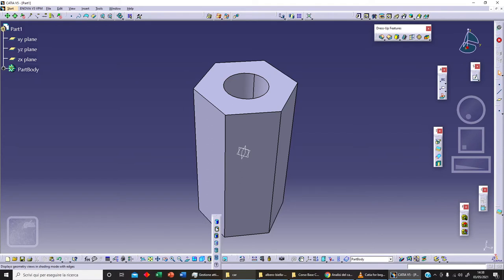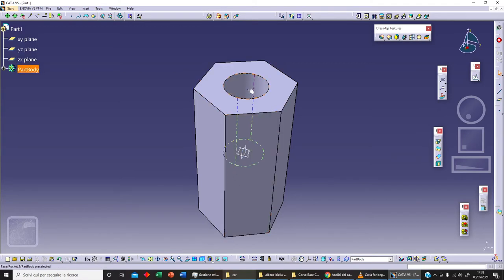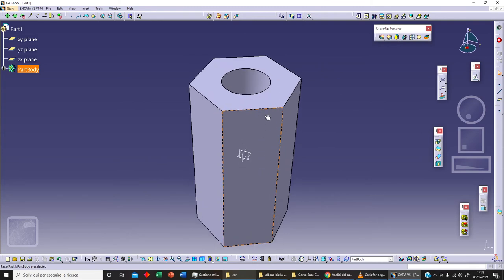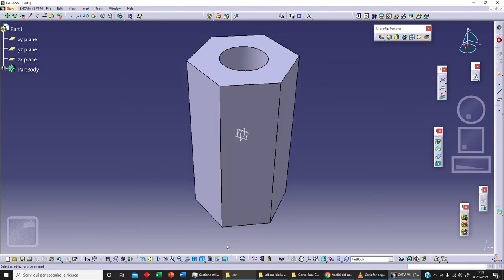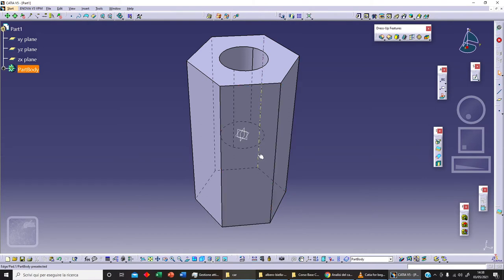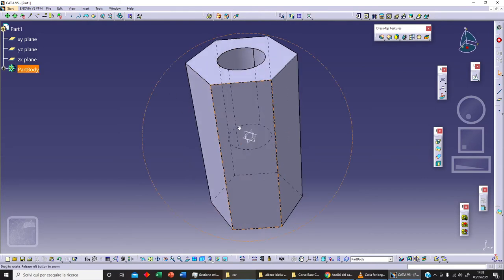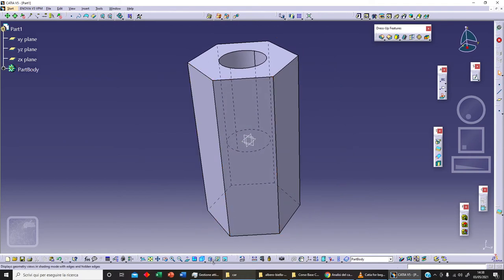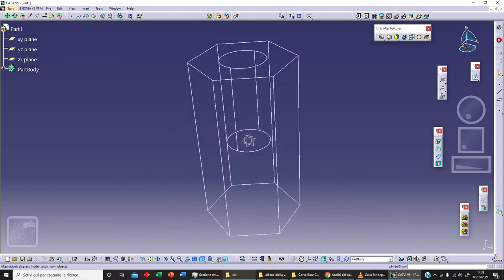We also have the option for shading with edges without smooth edges — I can hide the smooth edge here, as you can see. Then there's the option with edges only, so we can see through our body. And we've also got the wireframe option.